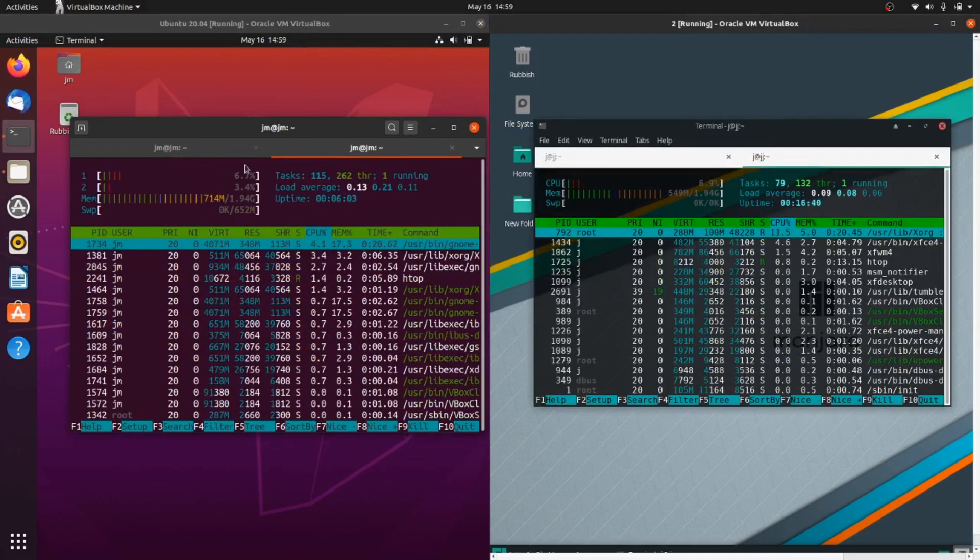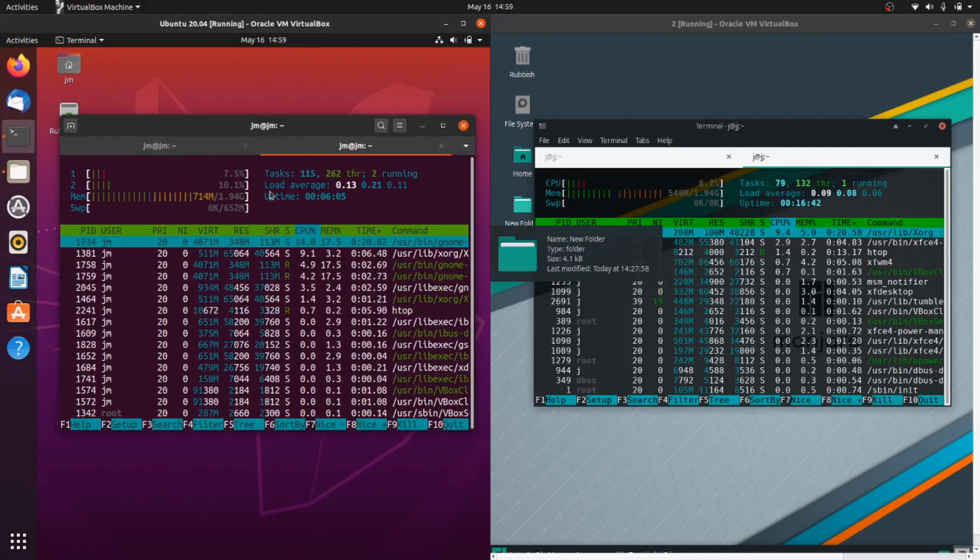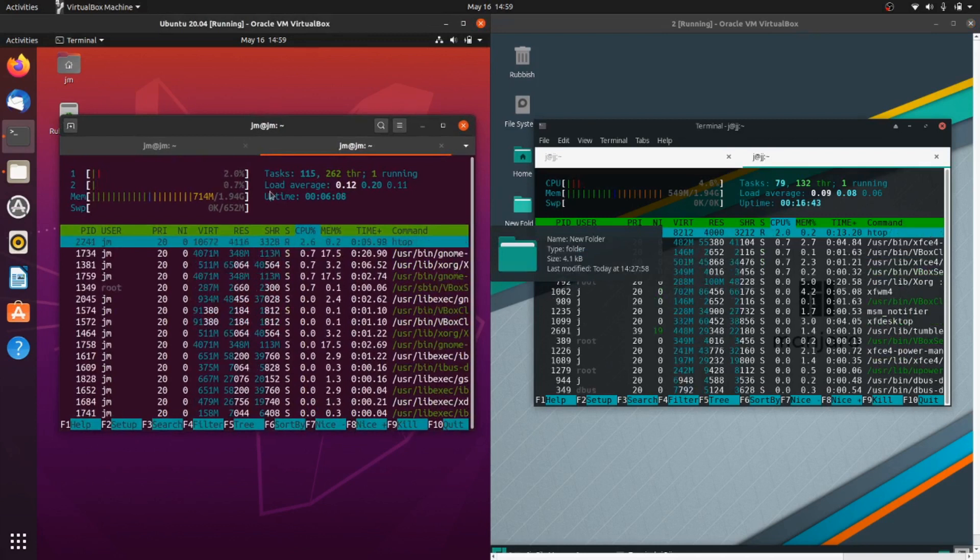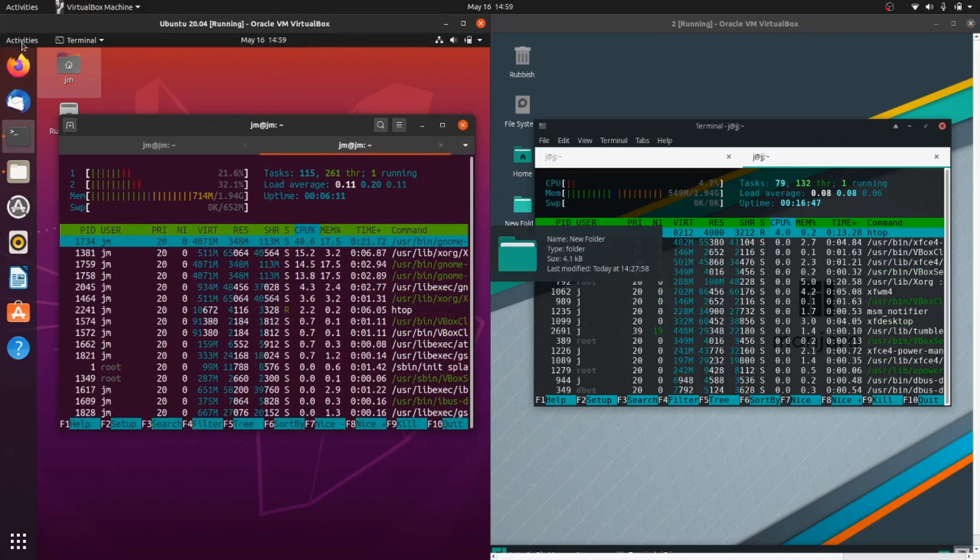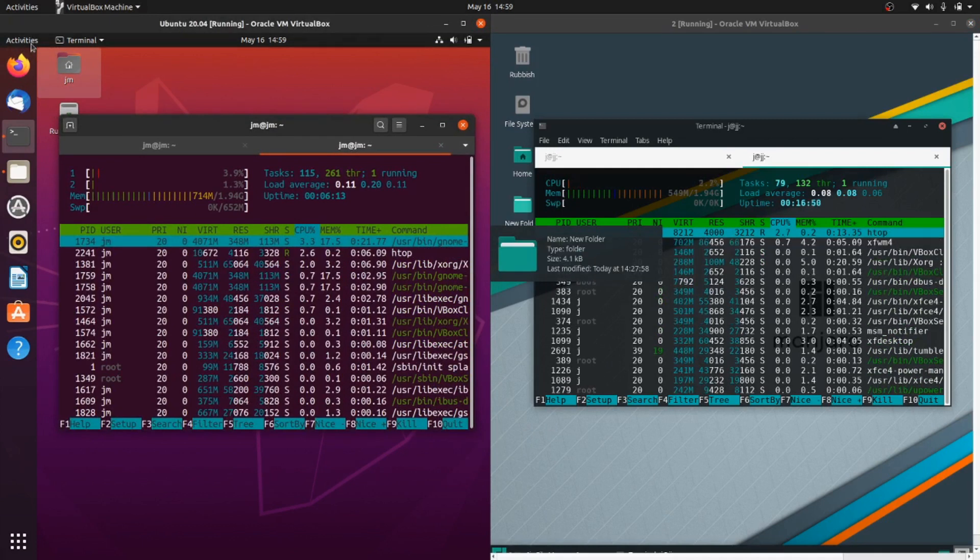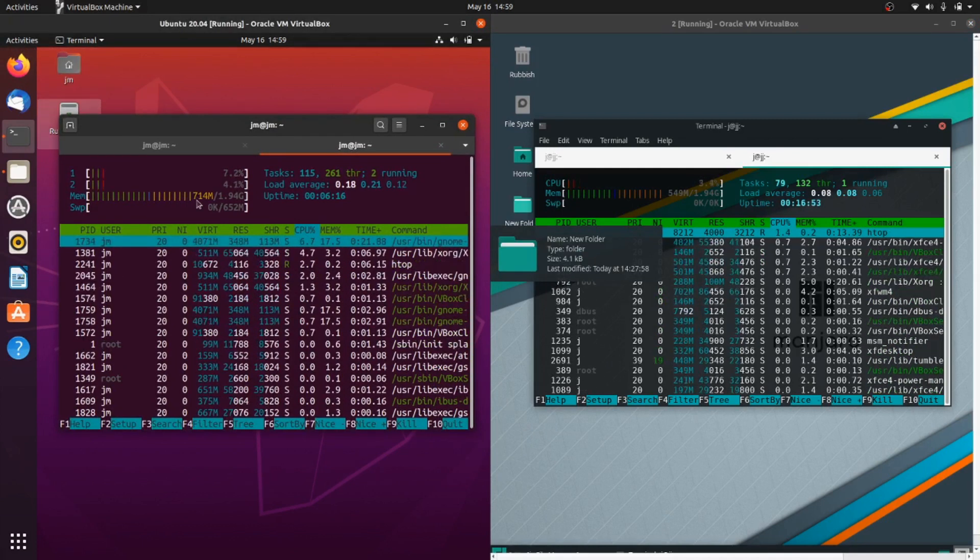Starting off, having a look at the CPU, both mostly idling, nothing too much to speak of there. On the left with Ubuntu, it is running the GNOME desktop interface, so a little bit more higher end in terms of the hardware requirements.